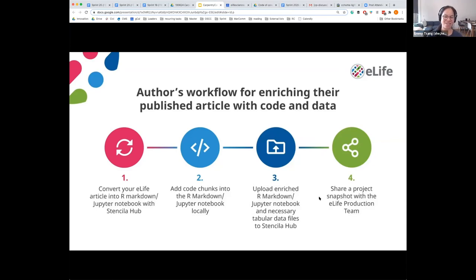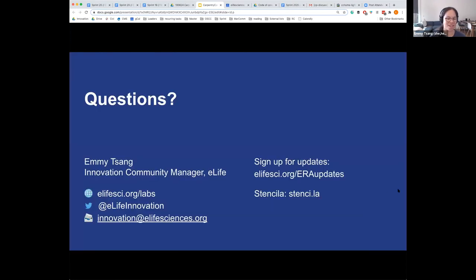We're very excited about this and we'd love to see what the community thinks after having a go at the executable published work and composing your own executable research article. If you have any questions, put them in the chat box — my contact details are here: eLife Innovation on Twitter and by email. Please sign up for our bi-monthly update if you want the latest on our projects.